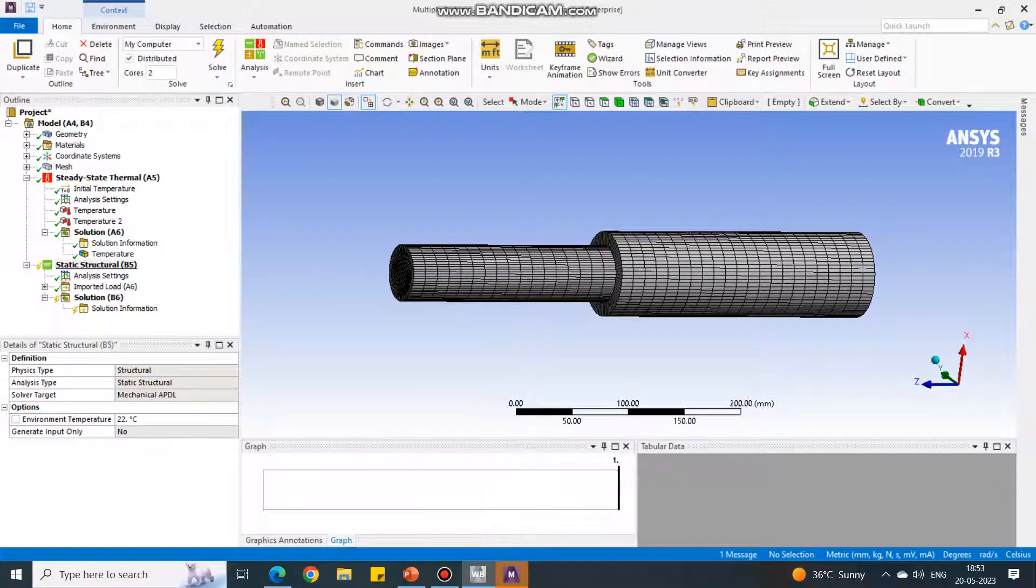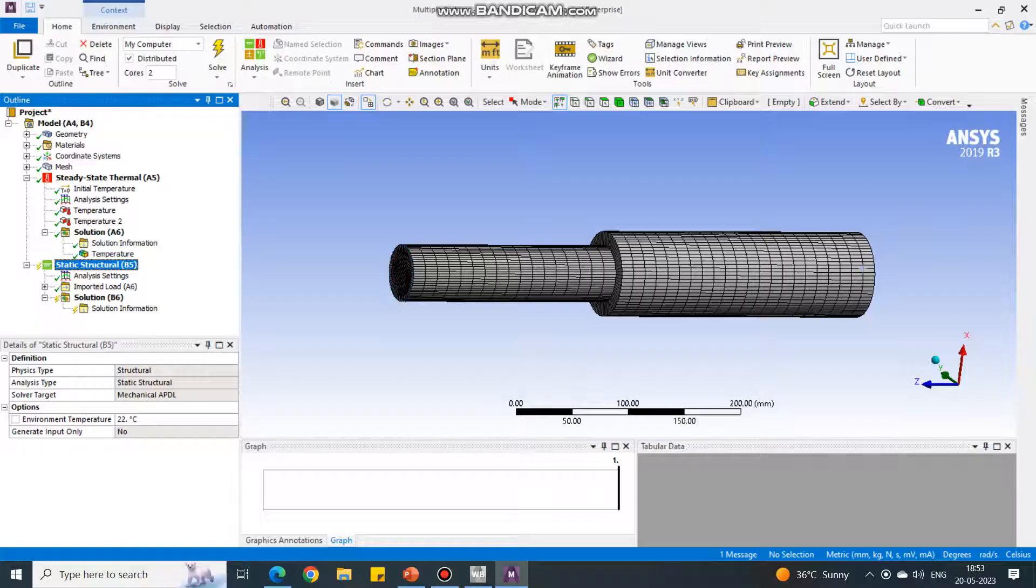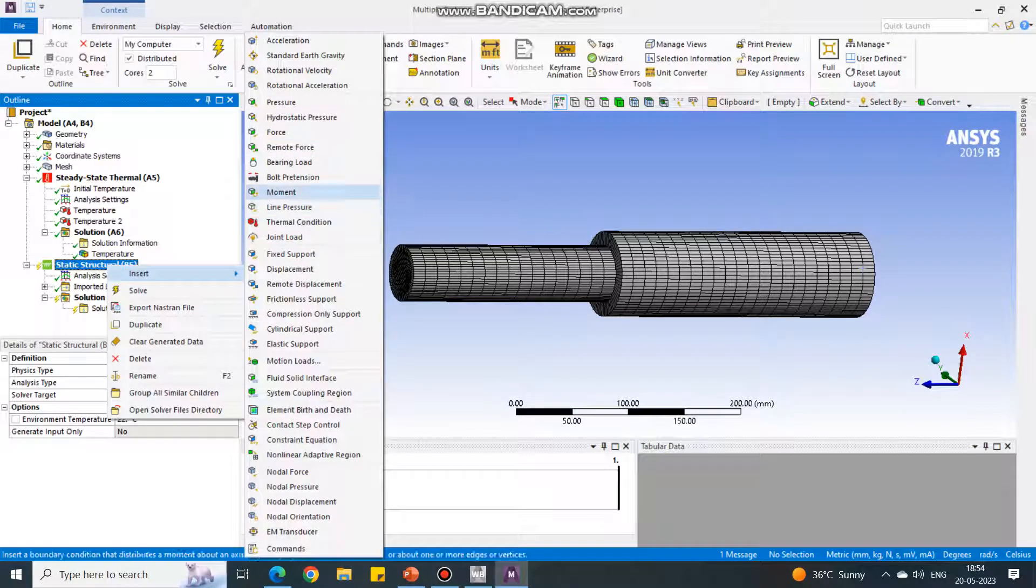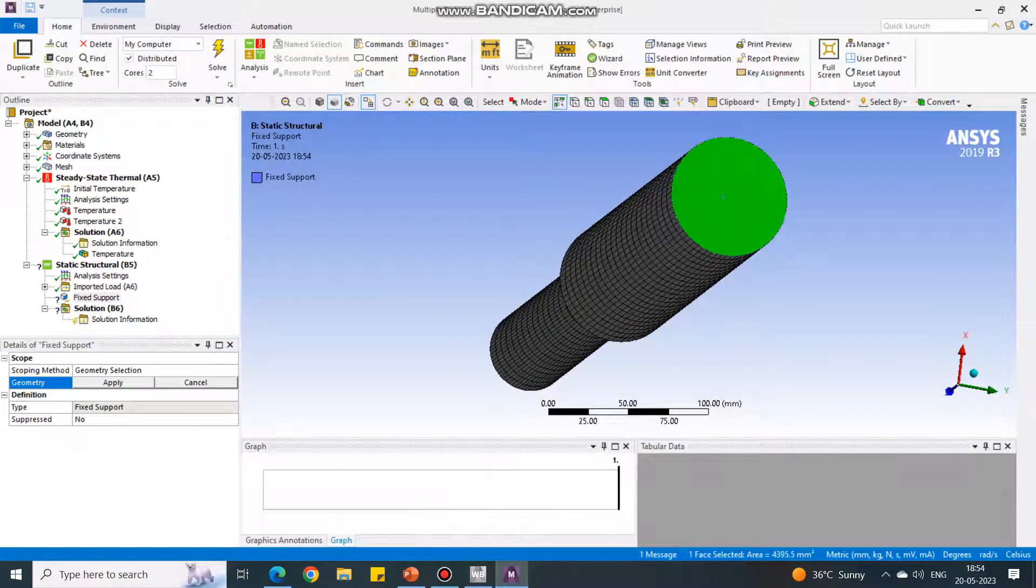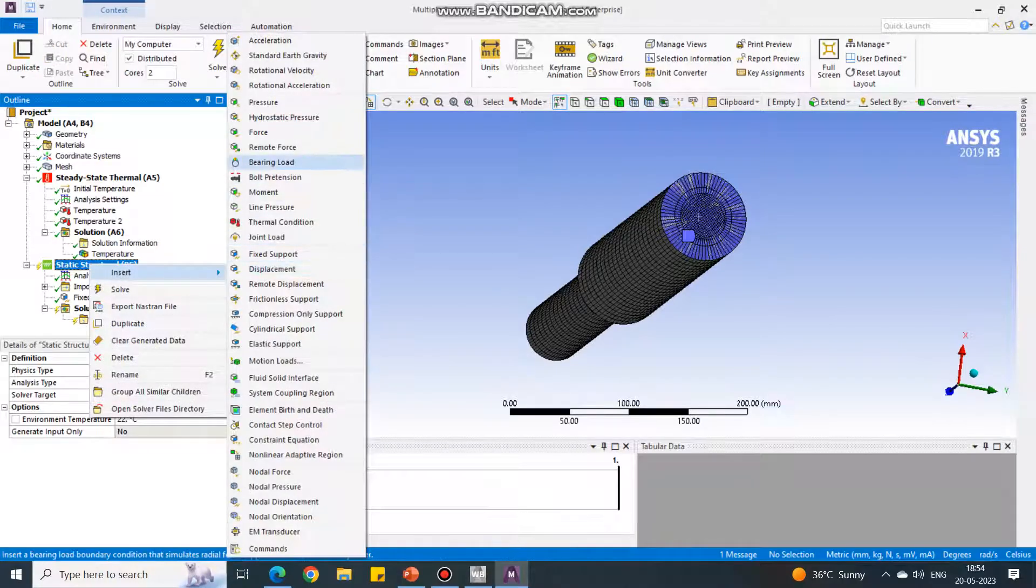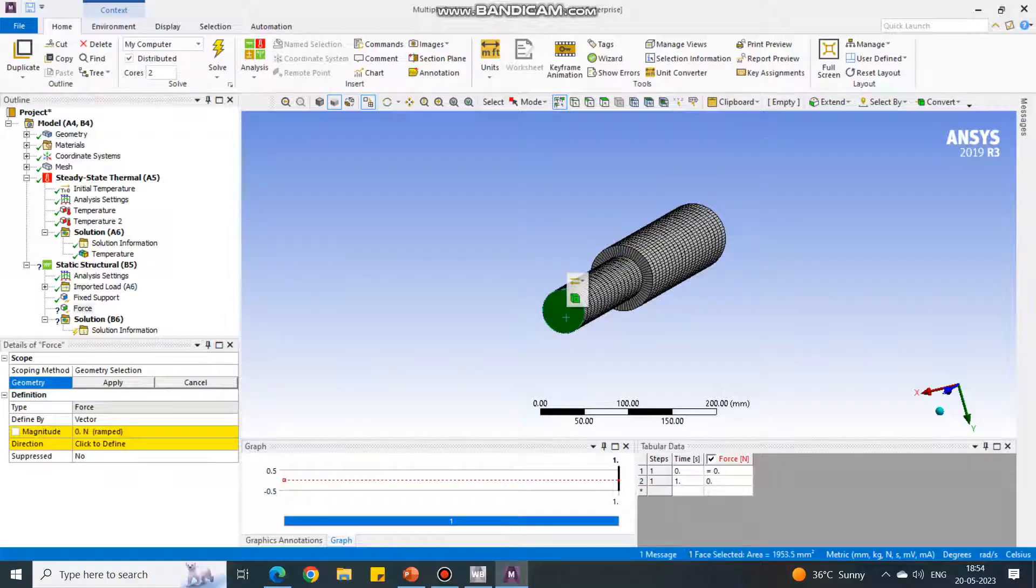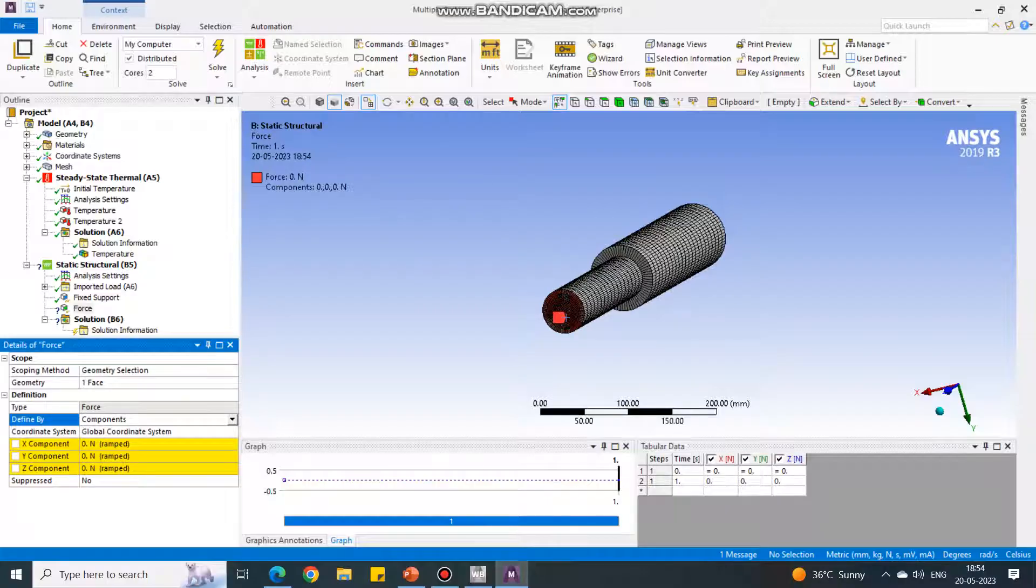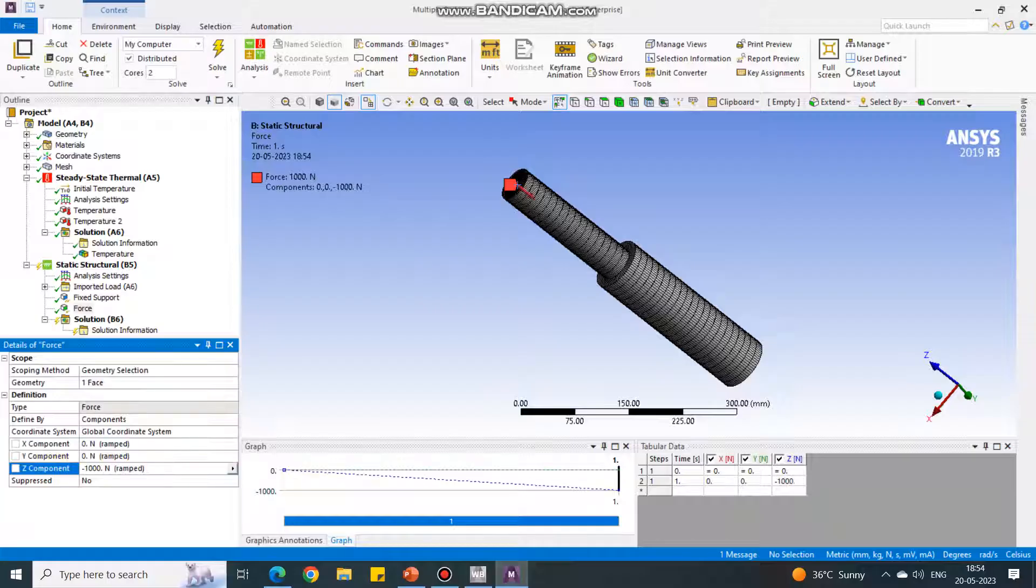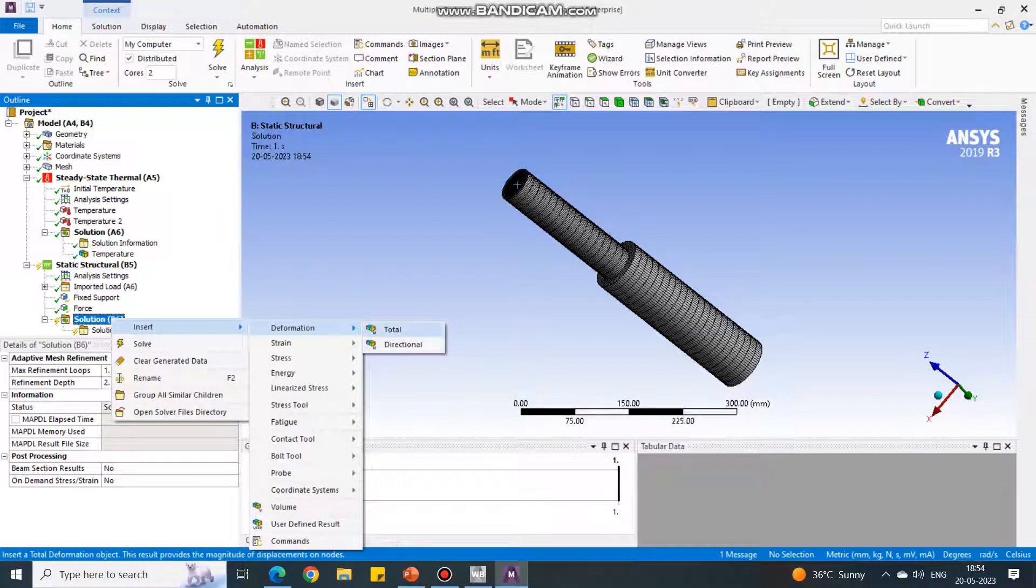In setup, say edit. It will return back to original window. For static structural, I am going to fix this face and apply compressive force on this face. In static structural, right click, insert fixed support on the bottom. Select it, apply. In static structural, insert, select force on this face. Change the force from vector to component. The component is Z axis. Select Z and I am giving input as minus 1000, creating a compressive force.